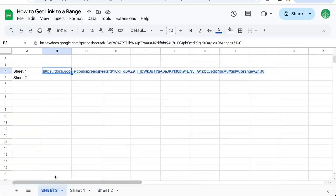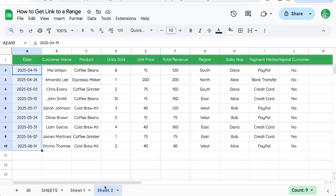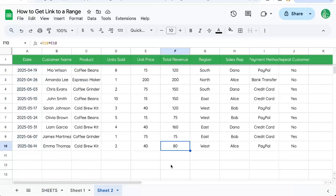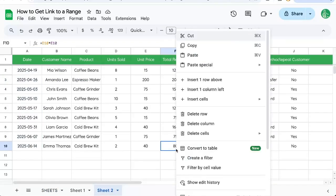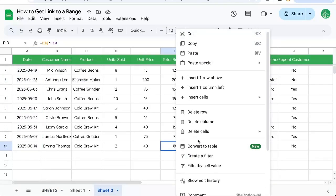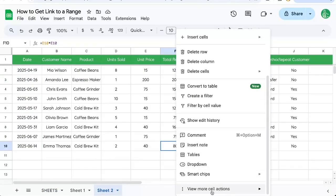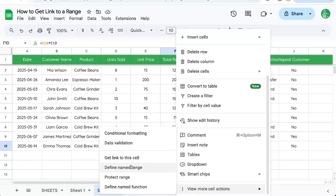That's pretty cool. And so I can go to any range. Let's say F10, right click, scroll down, view more cell actions, get linked to this cell.